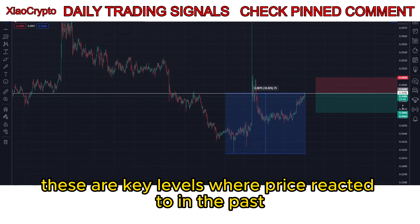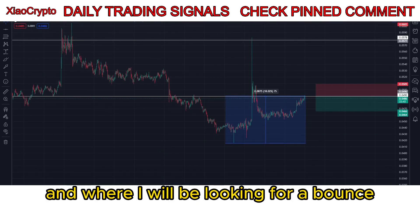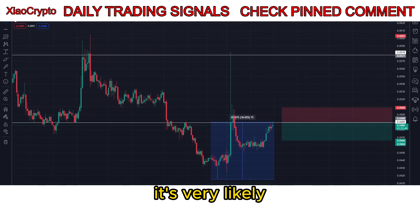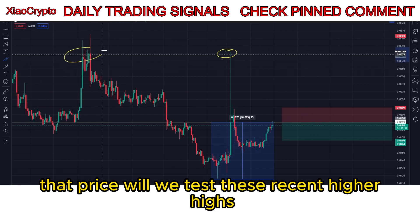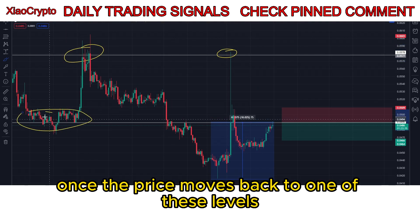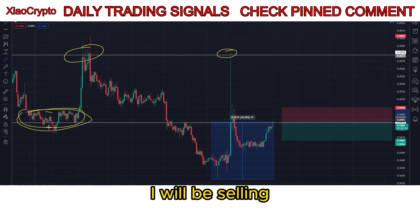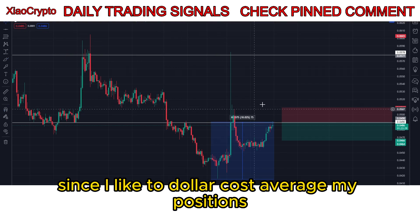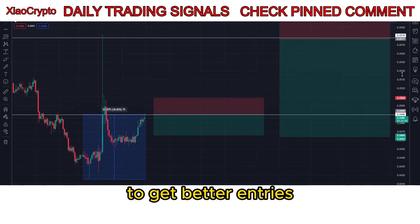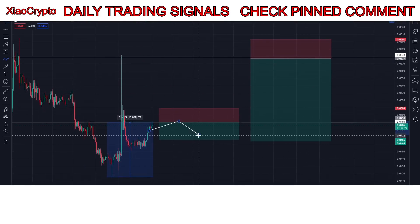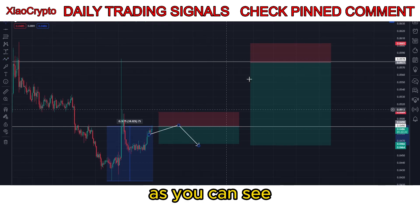As you can see here, I have already drawn two resistance lines — these are key levels where price reacted to in the past and where I will be looking for a bounce. It's very likely that price will retest these recent higher highs. Once the price moves back to one of these levels I will be selling. I always have two lines of resistance or support since I like to dollar cost average my positions to get better entries, and I protect myself from spike moves.